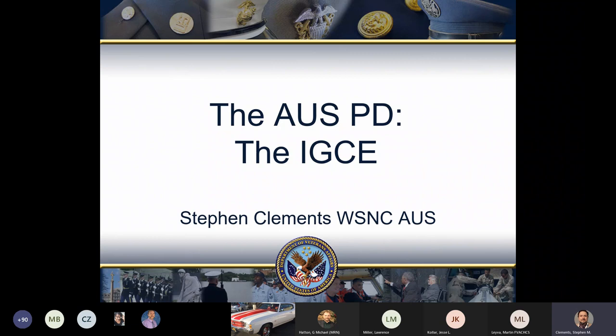Martin will be happy to help you with general questions. If you have a question specifically for me, please let me know at the end of the class. If you're just coming in, the class will be recorded and these slides will be made available after the class — I'll even show you where you can go get them.